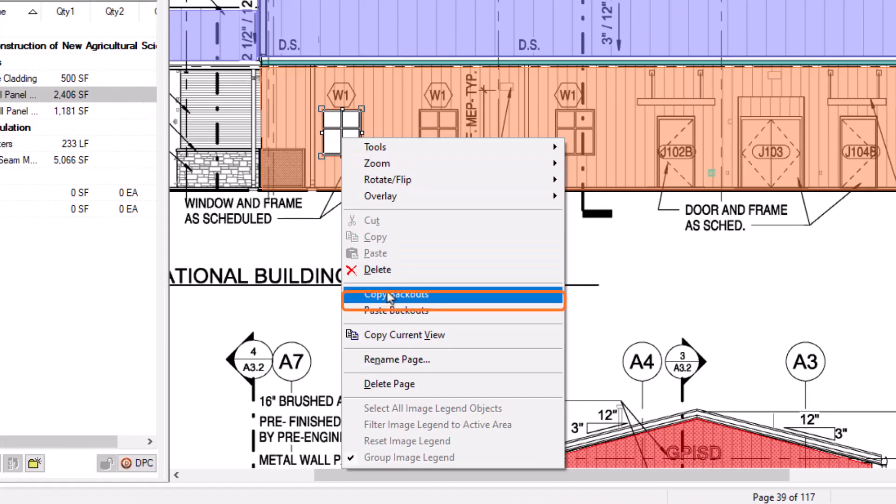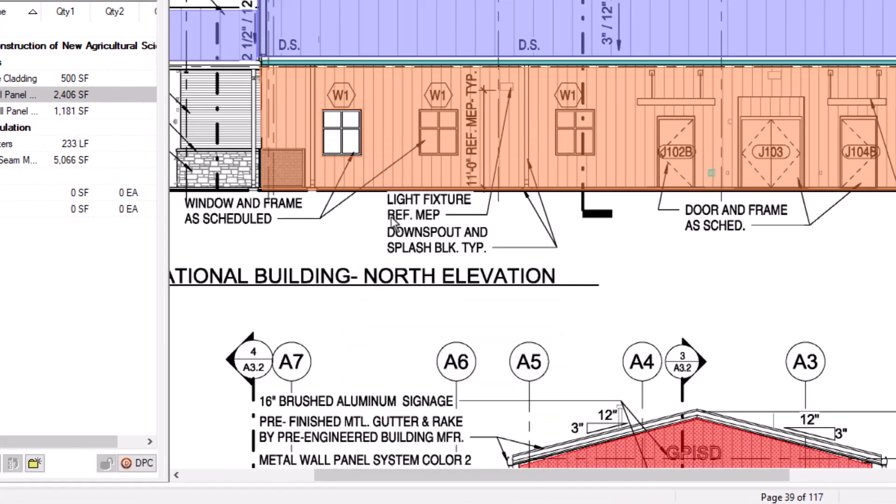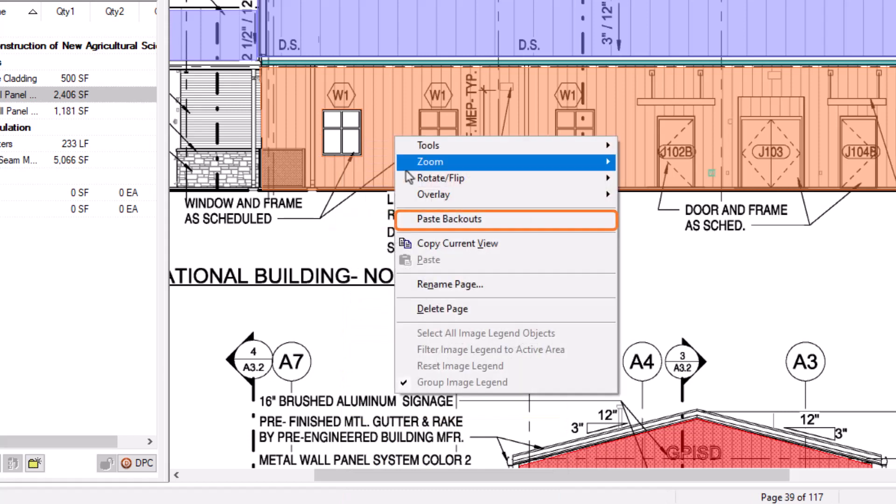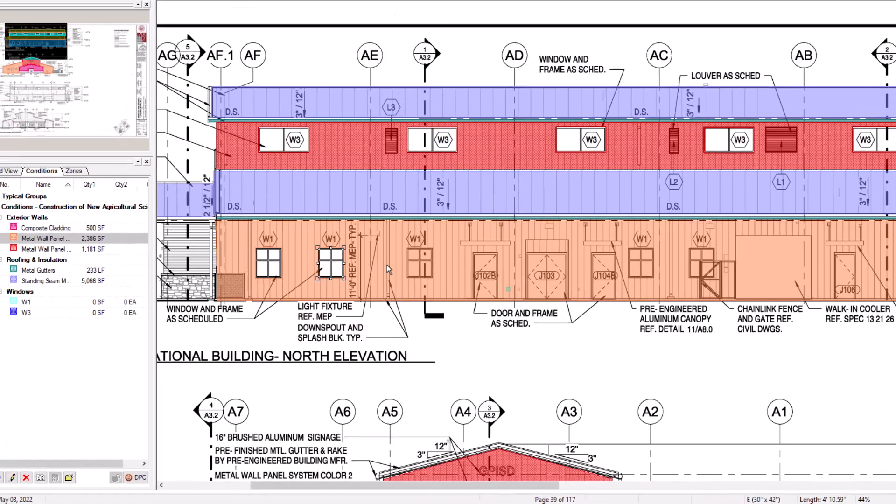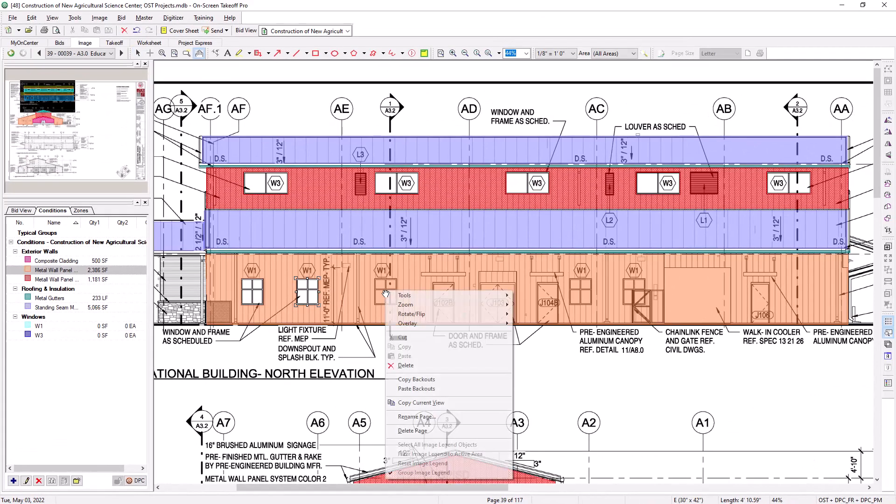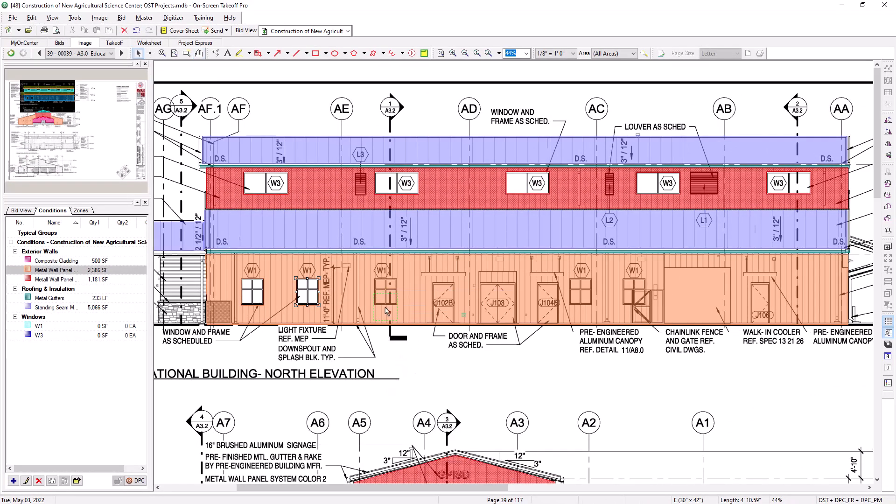Then right click again and choose Paste Backouts. A backout outline shape then displays and follows your cursor. Left click where you want to place the backout. You can right click and paste backouts as many times as needed without having to redraw the backout each time.